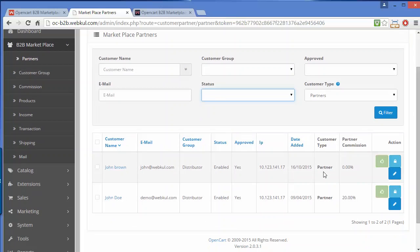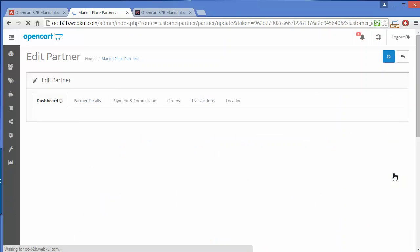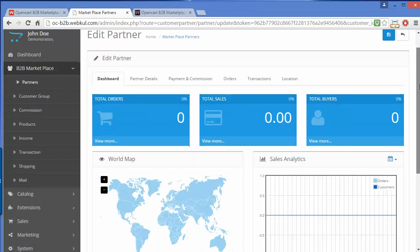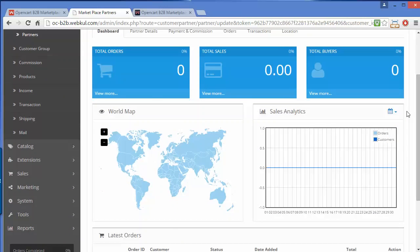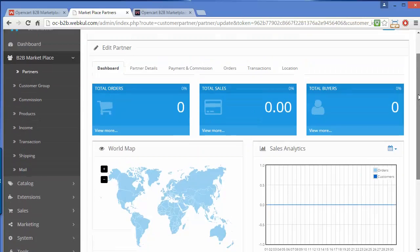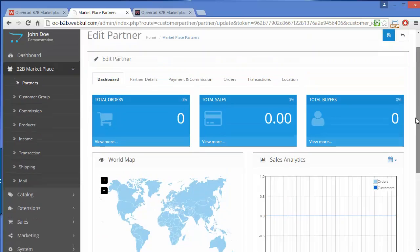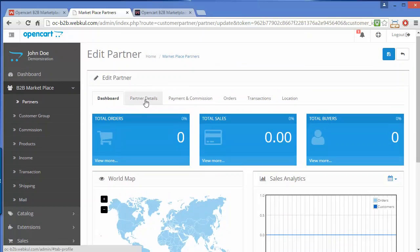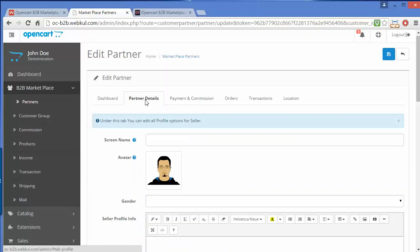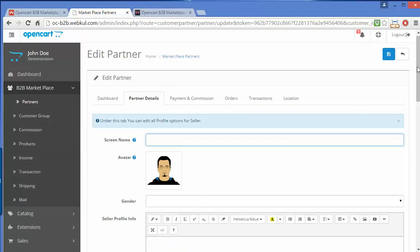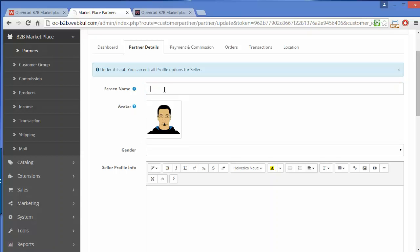Admin can also edit the partner's information from here. Under partner information you can see the dashboard of that particular partner — showing total orders, total sales, and total buyers for that partner. There is also a sales analytics graph and a world map for orders. Moving from dashboard to partner details, in this tab you can see the screen name and avatar.